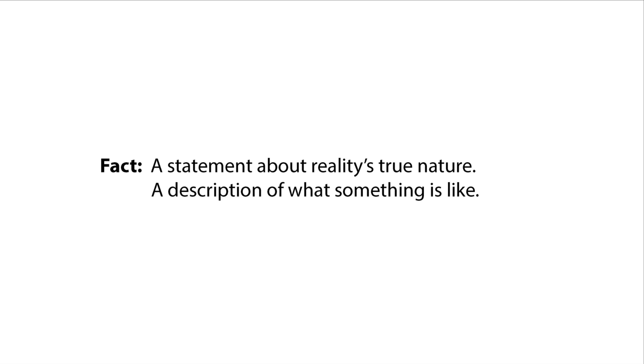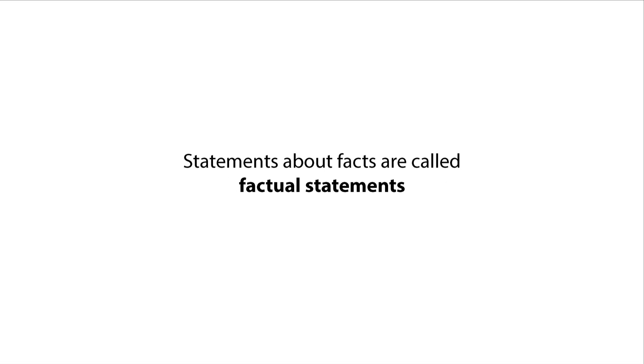A fact is a statement about reality's true nature. Facts try to describe what something is really like. We use the term factual statements to describe statements about facts.